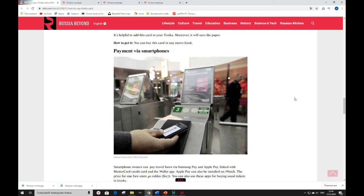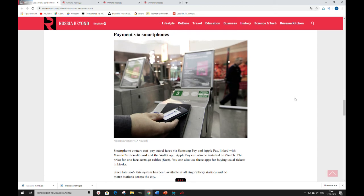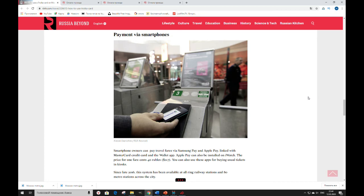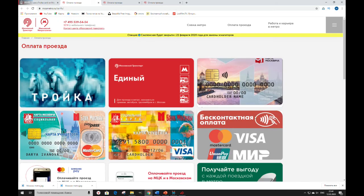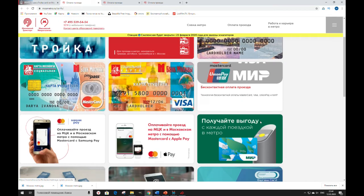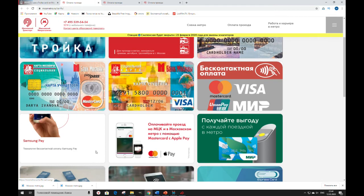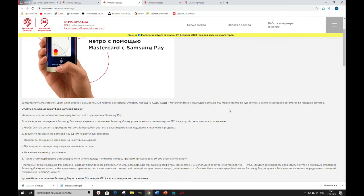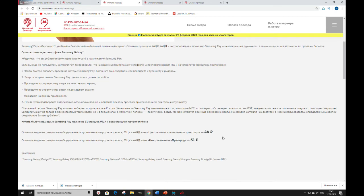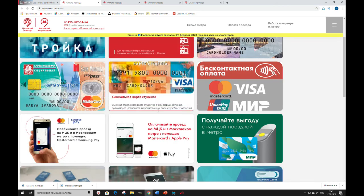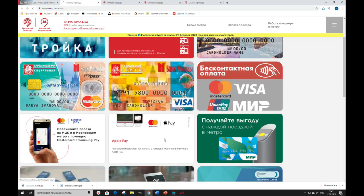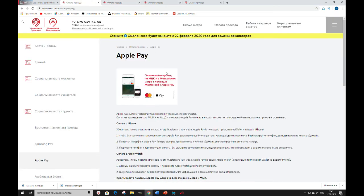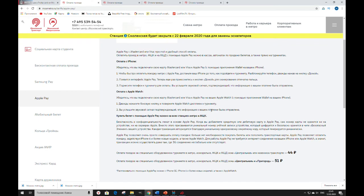Payment via smartphones. Smartphone owners can pay travel fares via Samsung Pay and Apple Pay, linked with MasterCard credit card and the Wallet app. Apple Pay can also be installed on iWatch. The prices we will check here. Samsung Pay, 44 rubles. Apple Pay, also 44 rubles.